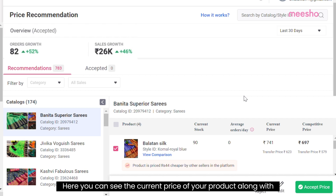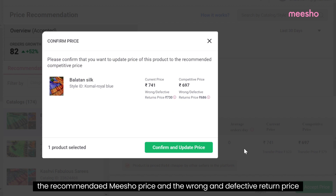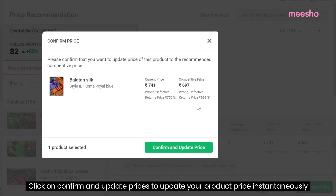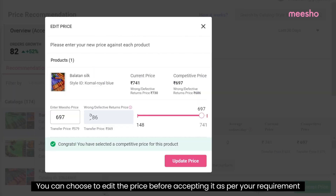Here you can see the current price of your product along with the recommended Misho price and the wrong or defective return price. Click on confirm and update prices to update your product's price instantaneously.